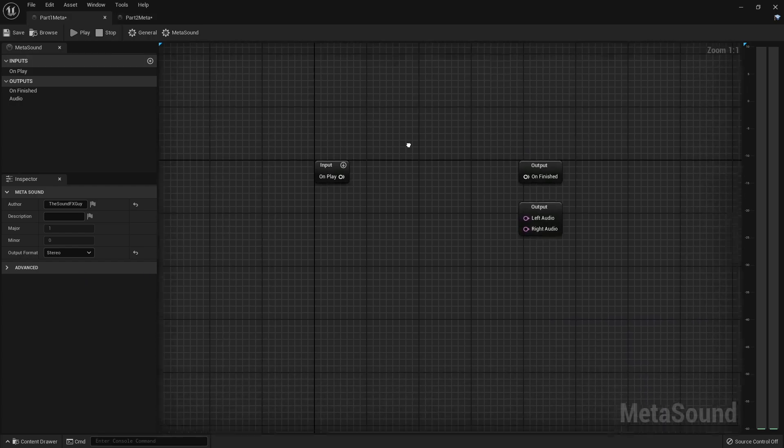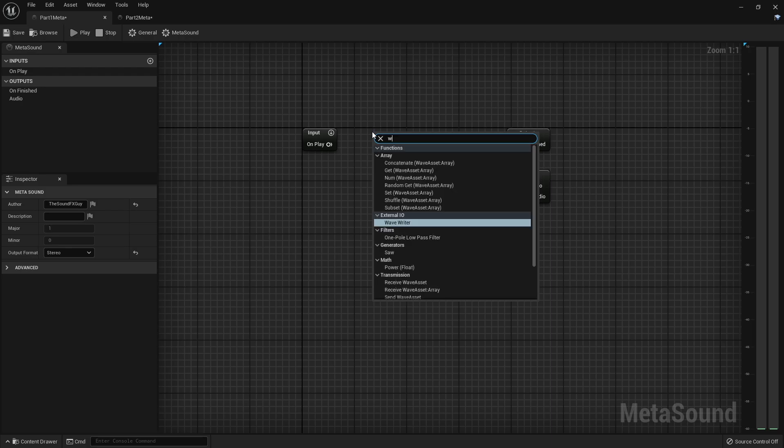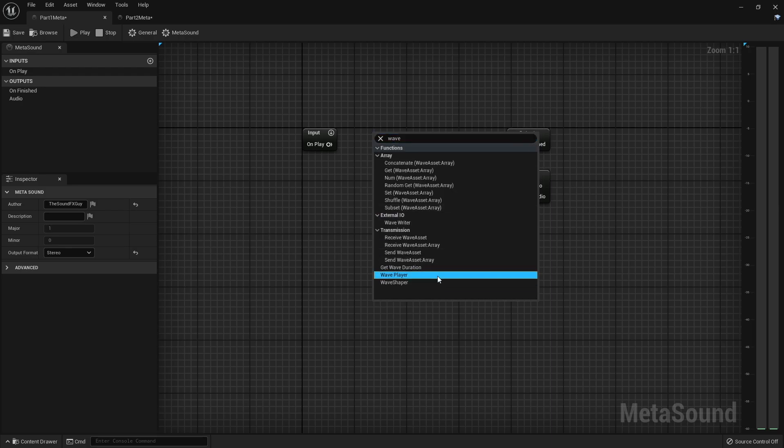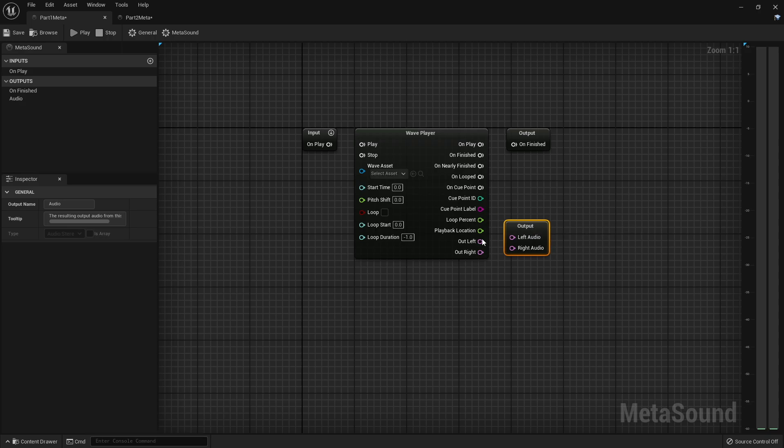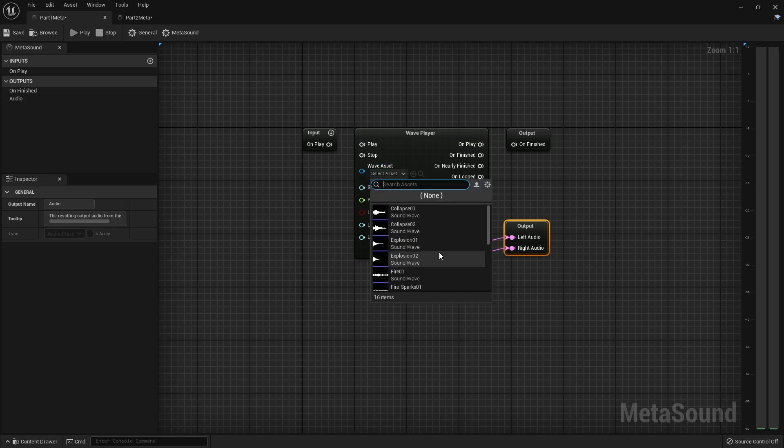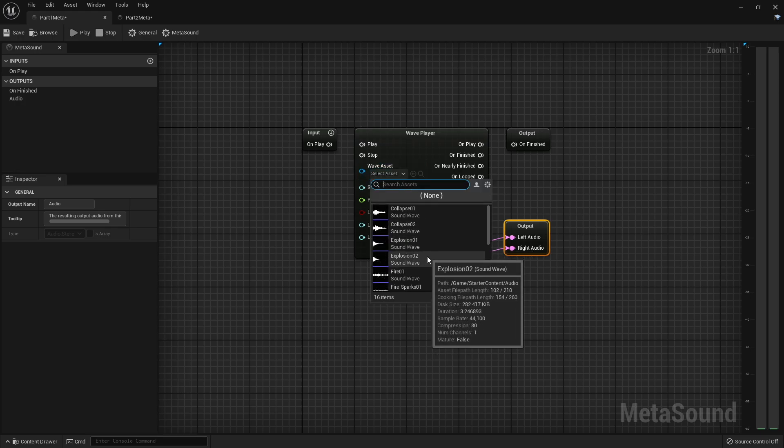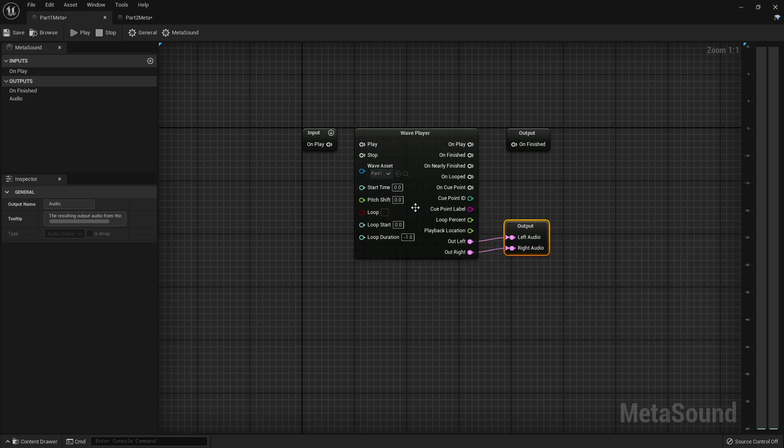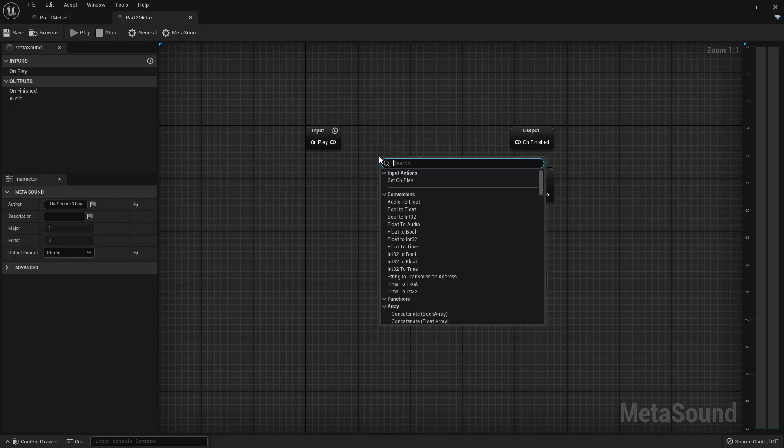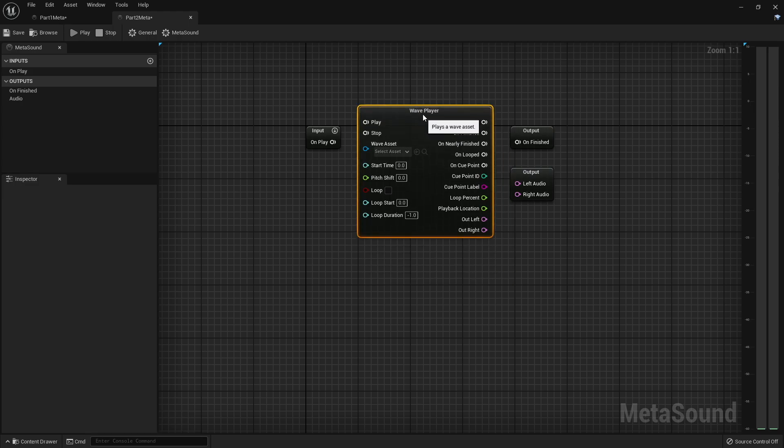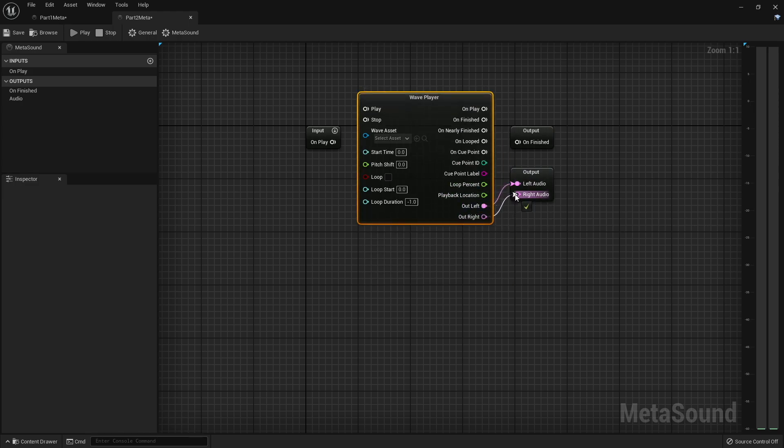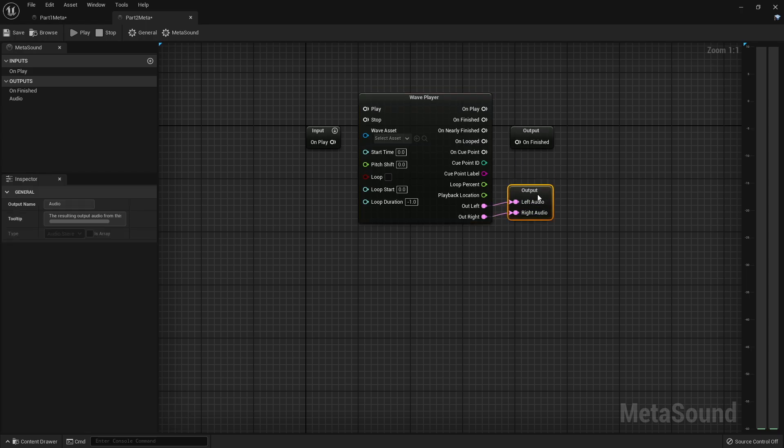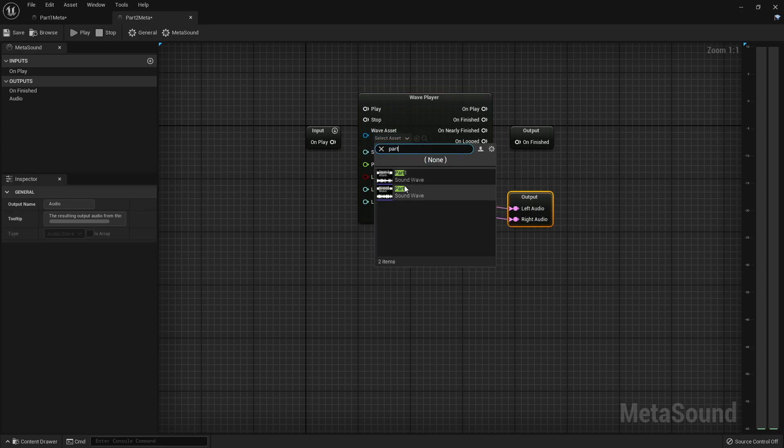So in this first one, we're going to create our wave player and connect the outputs here. So we have audio output, and I'm going to select that part one. And then the second one, I'm going to create another wave player and do the same, making sure that it is playing part two.